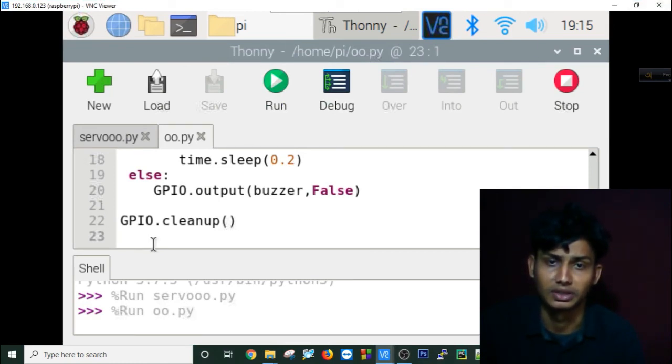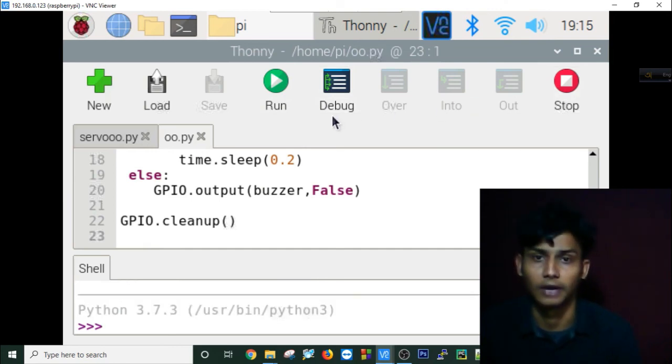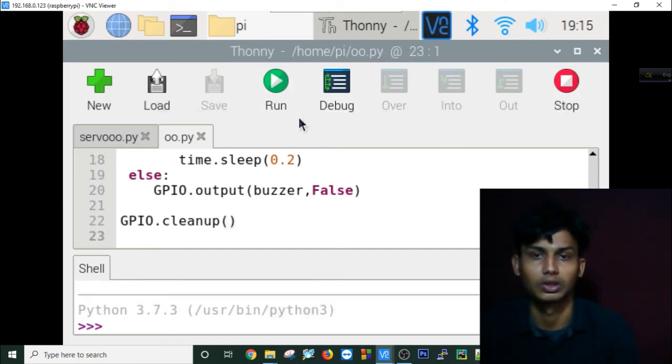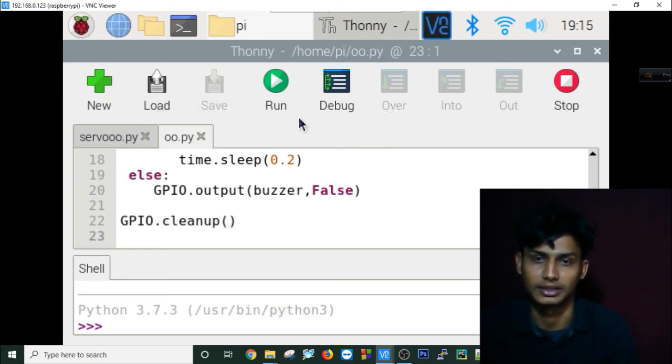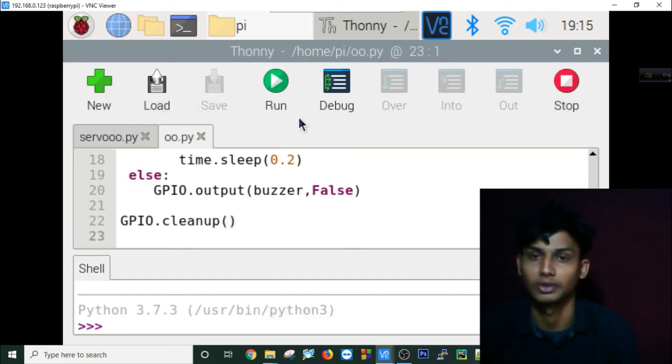This is how we can create an automatic door lock or play with these sensors and servo motors. Thank you all for today.